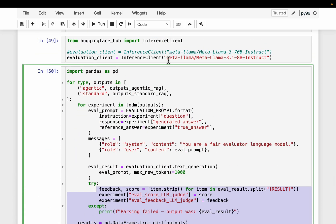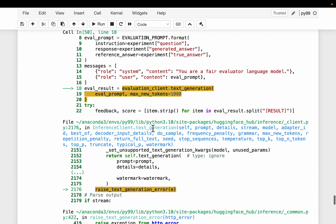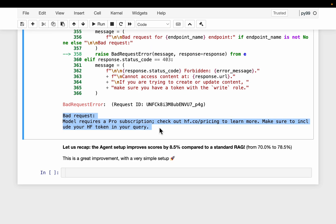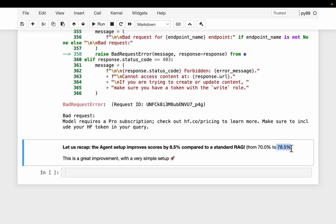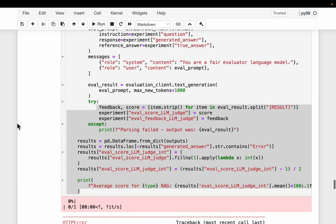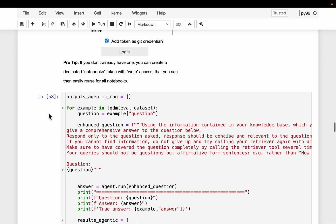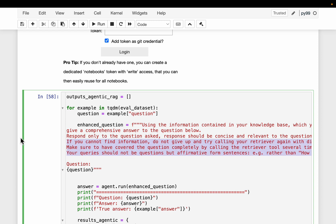I ran this experiment on only one question due to not having a paid HuggingFace account, but HuggingFace ran the full experiment and found that agentic RAG gave an accuracy score of 78.5% compared to standard RAG's 70% — an improvement of over 8.5% with very simple changes. To summarize: we addressed two issues — reformulating the query from interrogative to affirmative form for more accurate semantic similarity, and giving the agent flexibility to query the vector store multiple times to extract complete context and comprehensively answer the question.